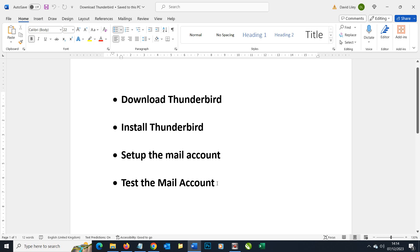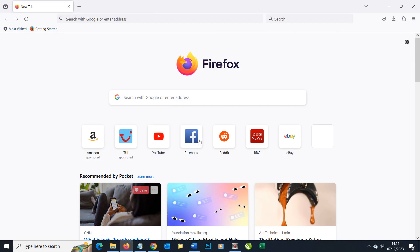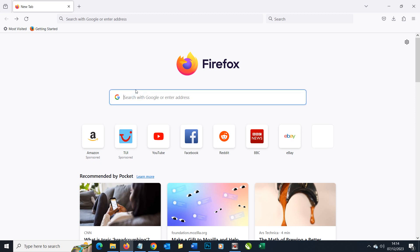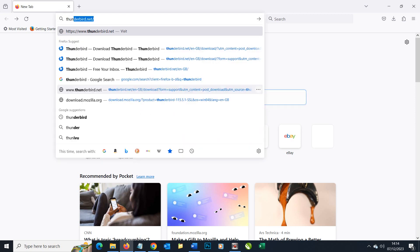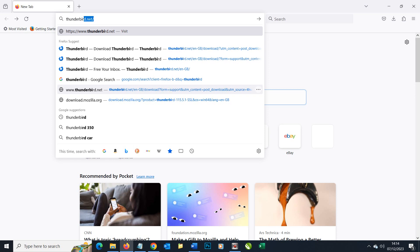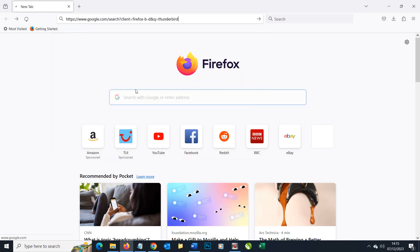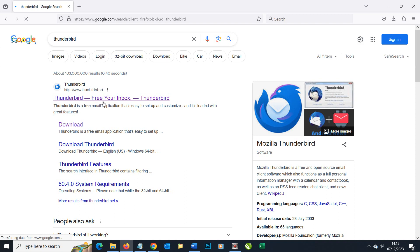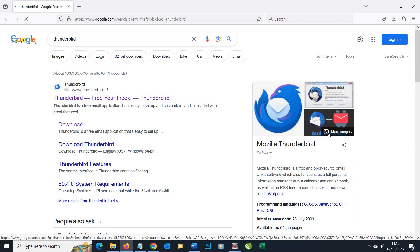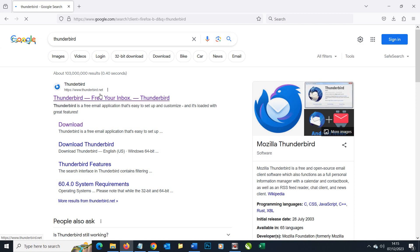All pretty straightforward, so let's get going. To do this we need to go to our favorite internet browser and simply search for Thunderbird. In the search results it would generally be at the top and you can tell it looks like this here. This is the icon we want. Thunderbird, free your inbox.